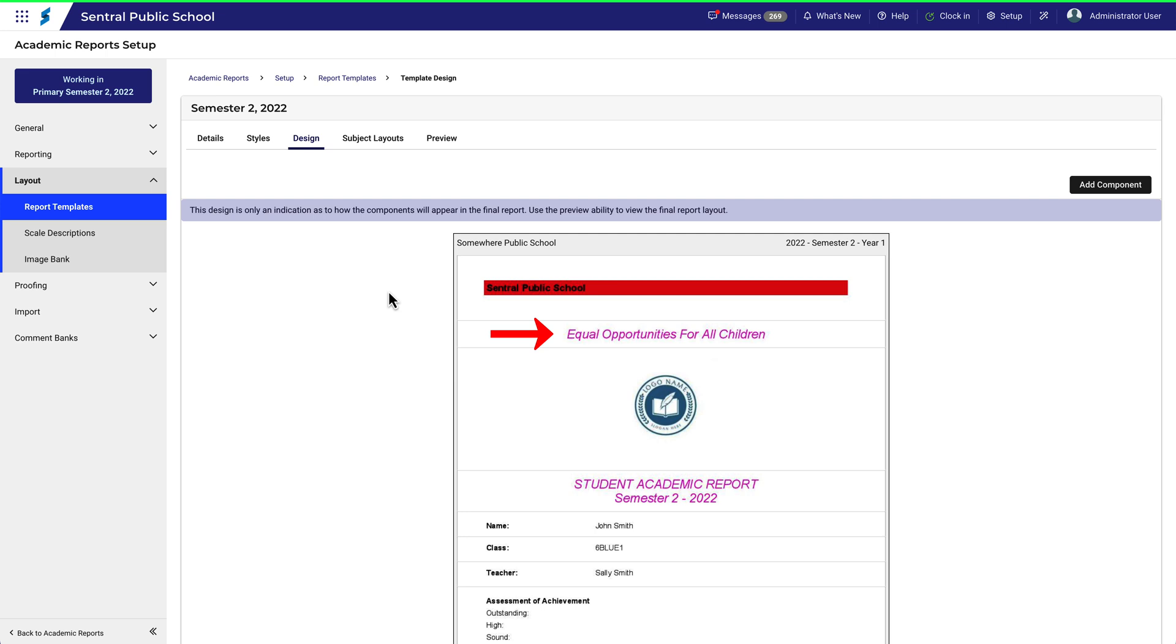When making changes though, be mindful that other components might be using the same style and could then unintentionally take on a new look.